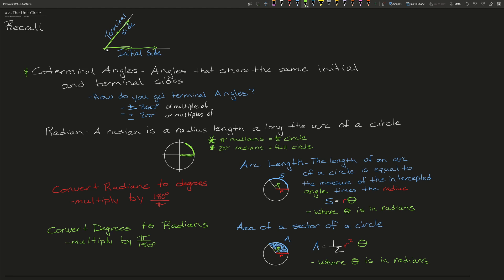The next thing we need to recall is how to convert from radians to degrees and from degrees to radians. To convert from radians to degrees, we use the conversion unit 180 degrees divided by π — so you take your radians and multiply by 180 over π and do simple multiplication with fractions. It's almost the exact same for converting degrees to radians, except you multiply by π over 180.